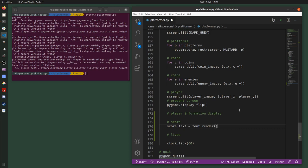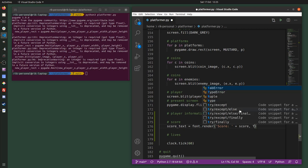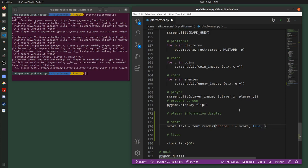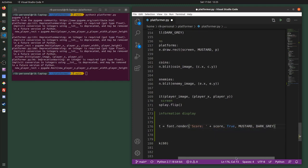Inside font.render(), we want the text — so 'score' plus a space plus the actual player's score. The next argument is whether you want anti-aliasing, which is basically whether you want Pygame to smooth out the edges of the font — I'll just write True. Then you need a foreground color for the text; I'll use mustard. And then a background color — I'll choose dark gray, since that's the background color of the screen.